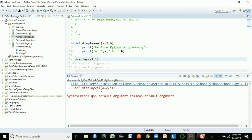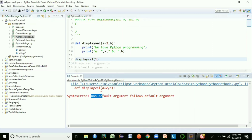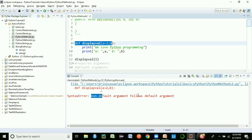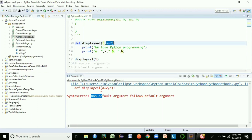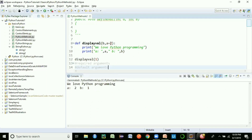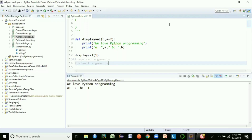So always define your non-default (required) parameters first, then your default parameters. When only one value is passed, it maps to the non-default parameter 'b', while 'a' takes its default value. Running the program shows: a equals 2, b equals 1. If you pass a value like 4, it overrides the default: a becomes 4, b remains 1. That's the default argument type.